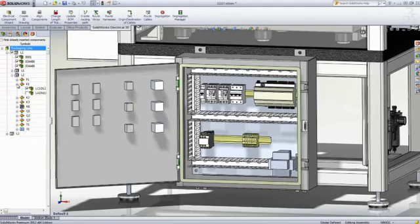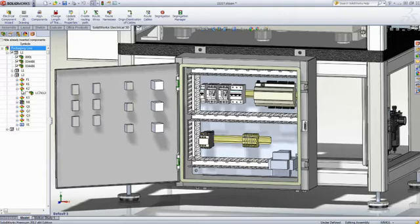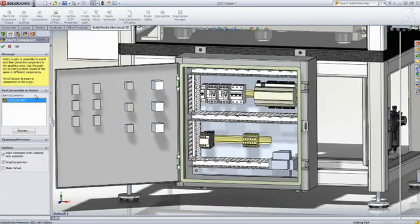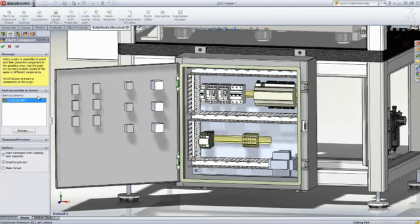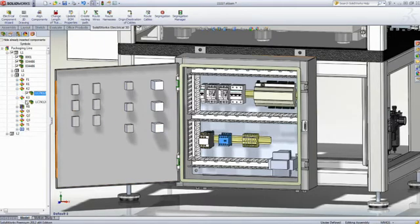Conveniently grouped by location, the components that still need to be inserted into this assembly can be easily identified and added to the installation. In addition, there's no need to browse several folders or search in a database since all the electrical components have already been defined.